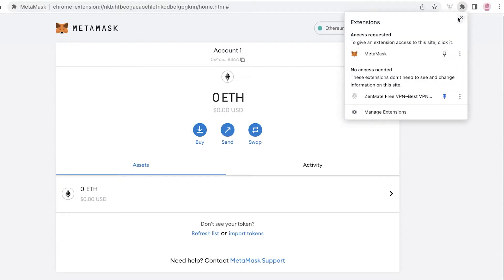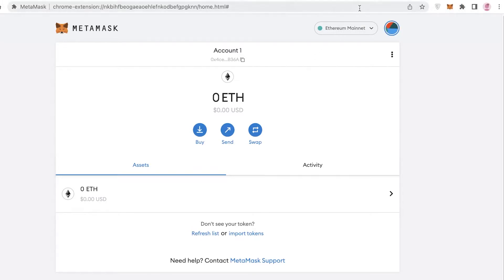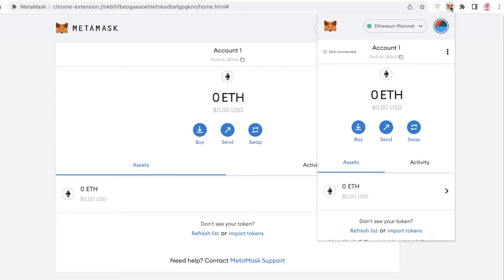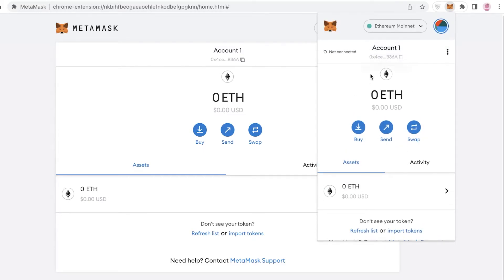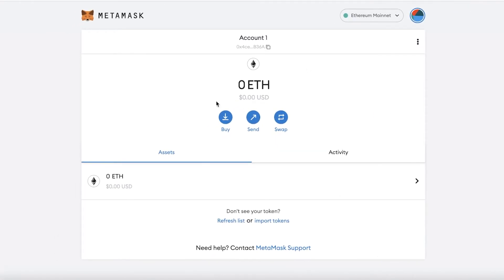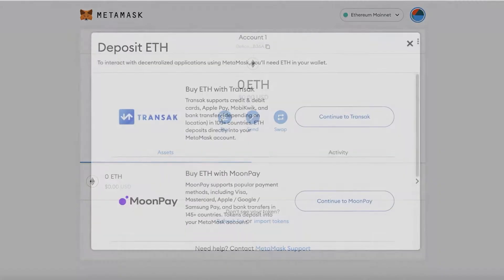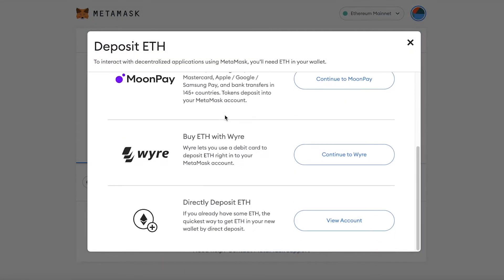Once that's done you can begin your crypto journey. Click on the puzzle icon in the top right and pin MetaMask to your Chrome bar. Whenever you need an overview of your crypto investments or want to buy or send money, you can open it from there. The three basic trading features are Buy, Send, and Swap.